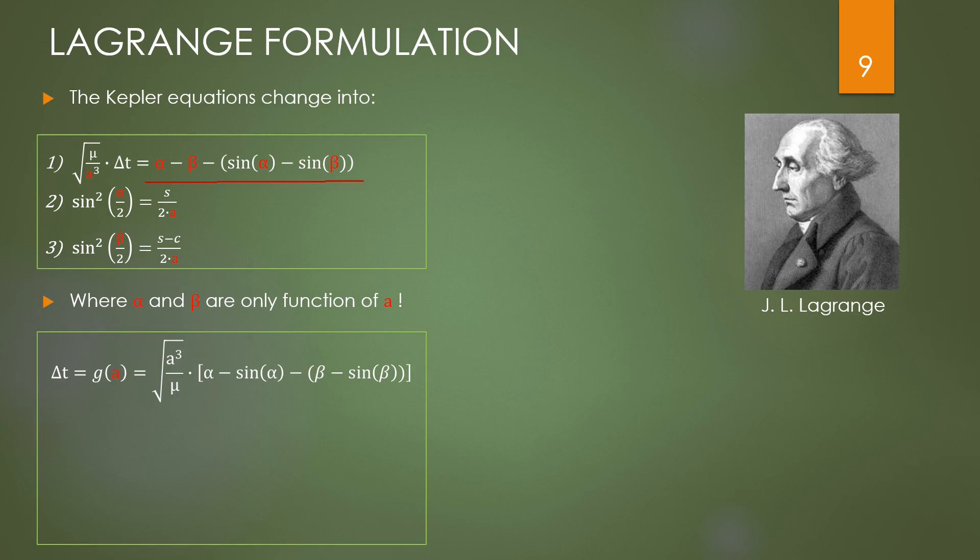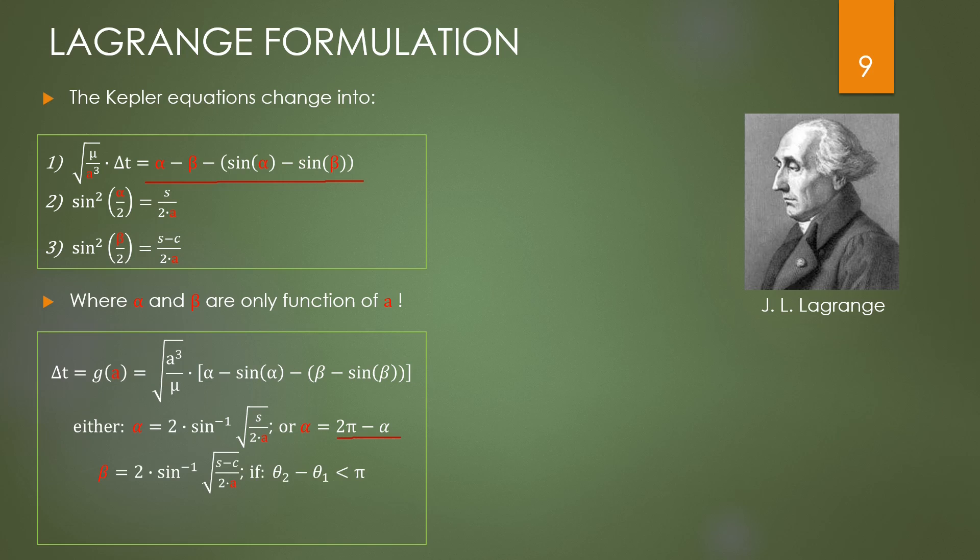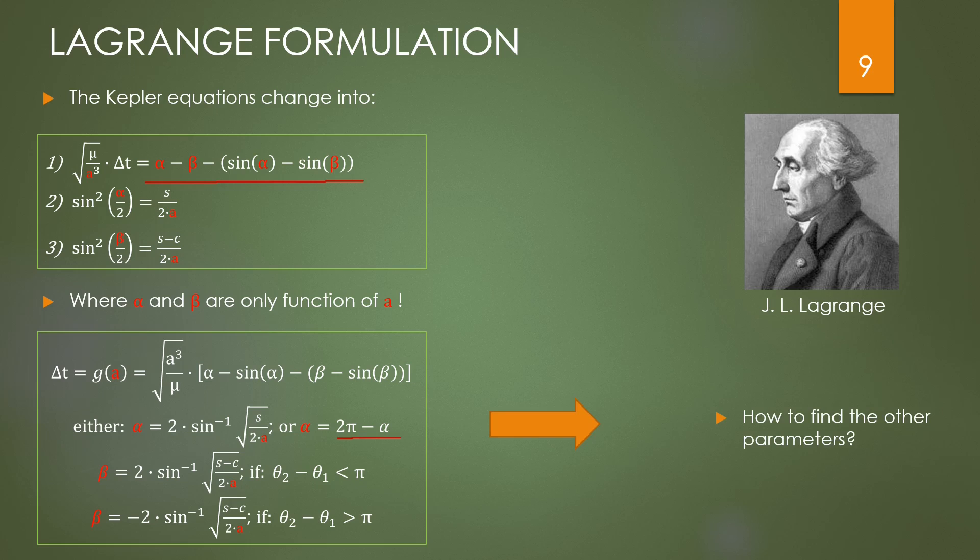Definitely, we can say that from the first equation, the transfer time is only a function of A, because alpha and beta are only depending upon A. From the second equation we can find alpha, inverting the sine function, and because of the ambiguity, also the solution 2π minus alpha shall be considered. And for the third equation we find beta, also inverting the sine function. The sine is positive or negative depending if the angle between R1 and R2 is less or greater than 180 degrees.